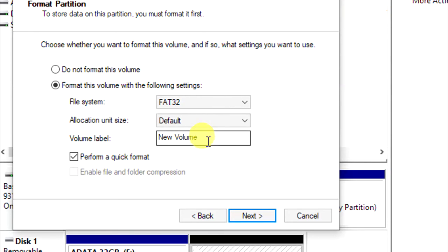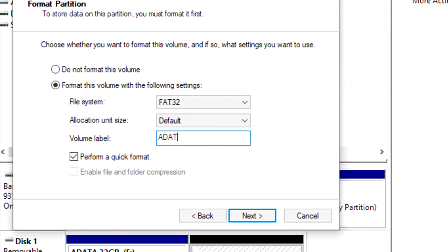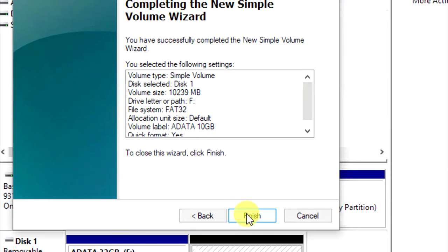Type your new volume name, new drive. OK. A data 10 gigabyte. Next, finish.